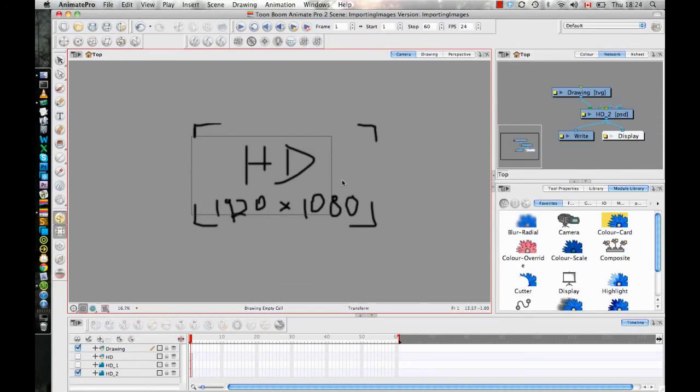So now if I wanted to do a pan where I actually animate the camera from the left to the right, I'm set up for the start of the pan already.